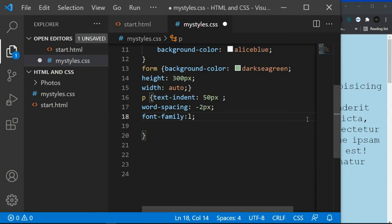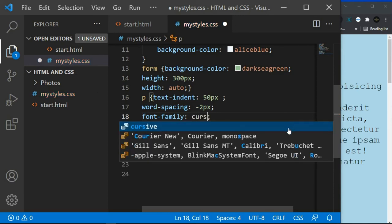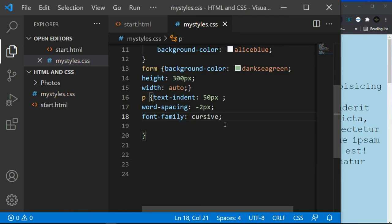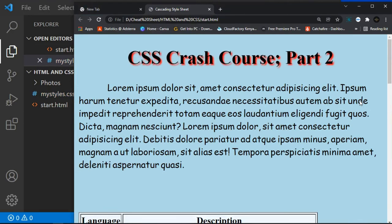The next font family is cursive. Cursive fonts imitate human handwriting. In software like Word or Photoshop these are often called script fonts. Set 'font-family: cursive', click Ctrl+S and refresh — you can see the text looks like handwriting, as if someone wrote the paragraph by hand.